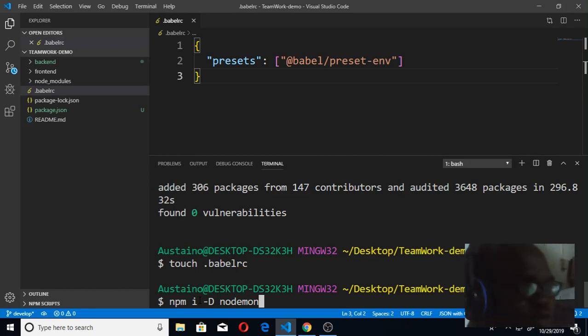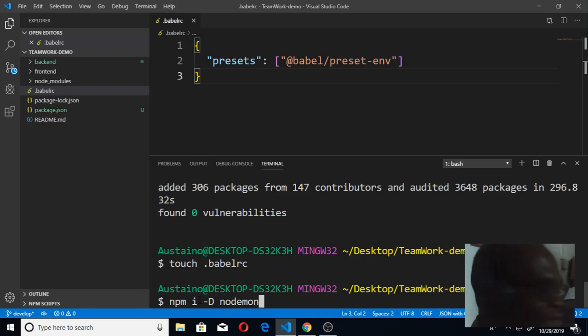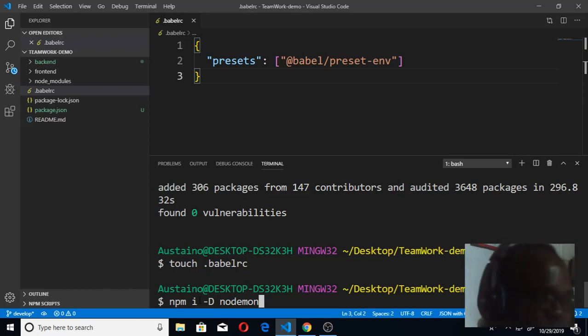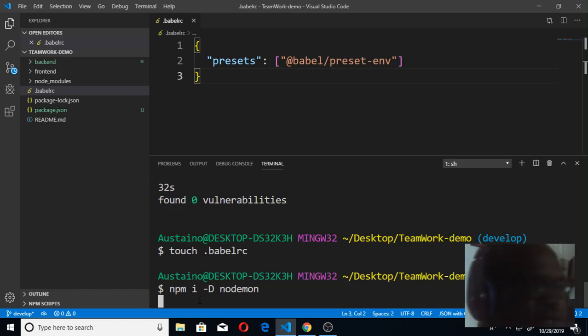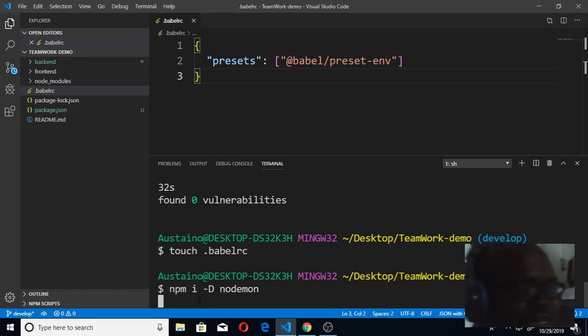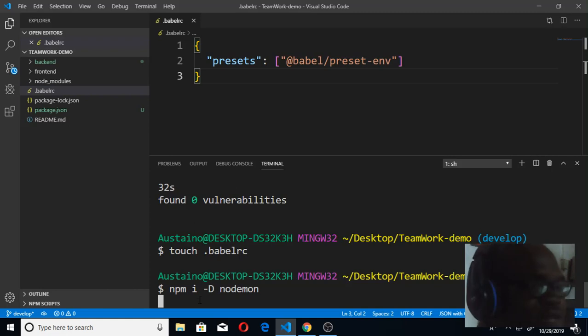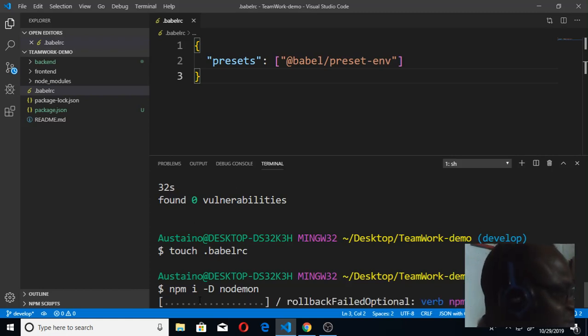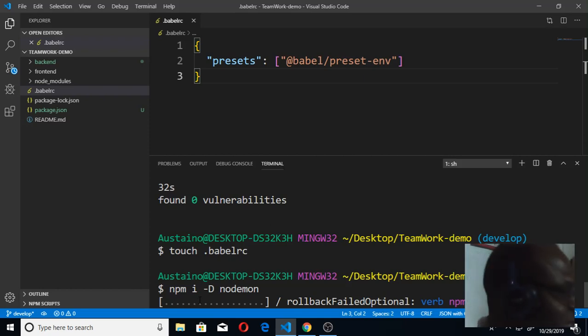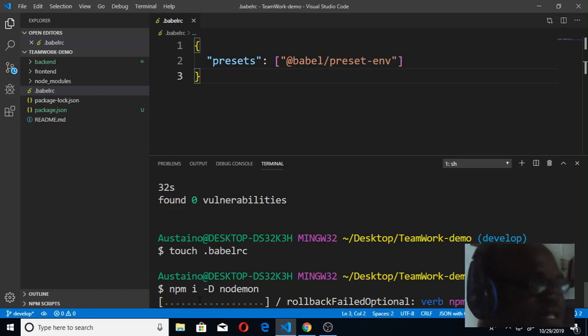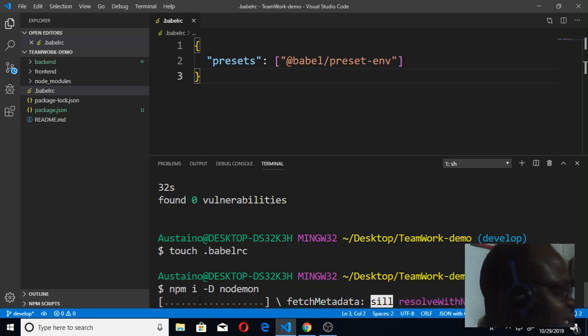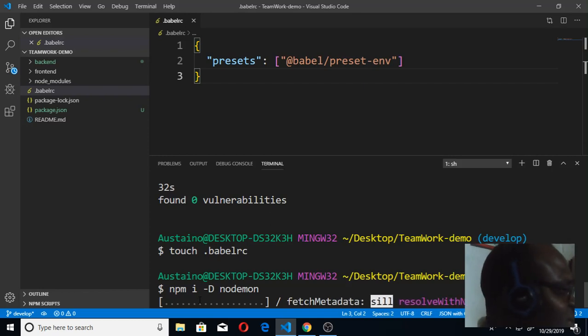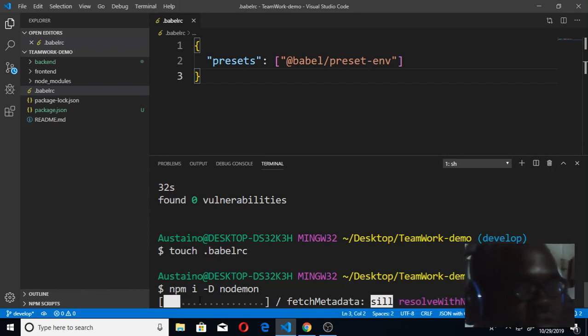You know what nodemon does - it watches and runs the server very easily for us instead of us having to stop and start it. I'm gonna wait for nodemon to install. I would have installed both nodemon and express, but let me do it one by one. When I install express, then I'll start writing my code immediately in server.js.